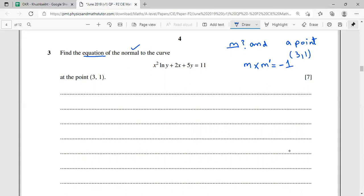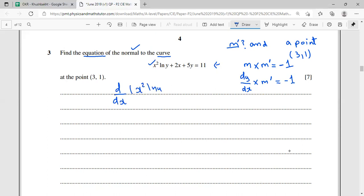The normal to the curve means m' (the slope of the normal) satisfies dy/dx · m' = -1. So I need to find dy/dx of the curve equation first, then rearrange for m'. The curve is implicitly defined, so we differentiate x² ln y + 2x + 5y = 0 with respect to x, noting the derivative of 11 (a constant) is 0.